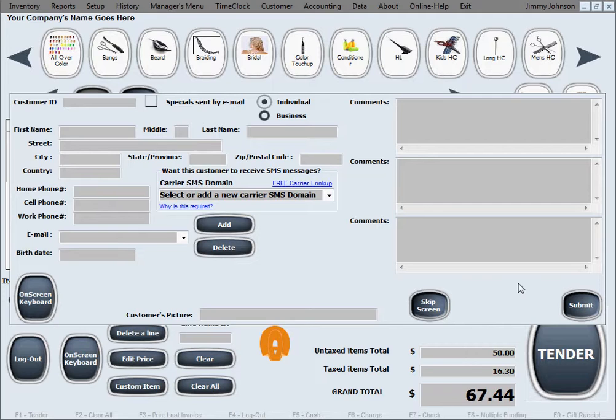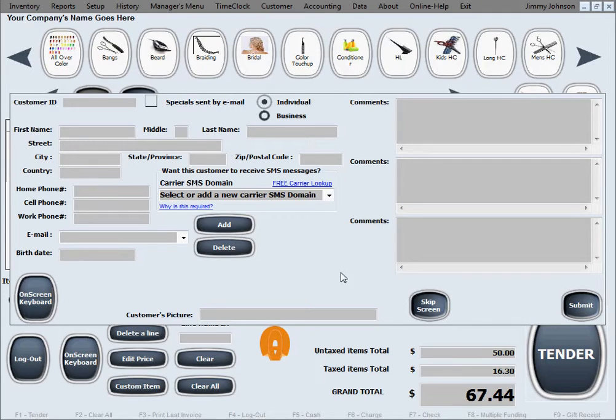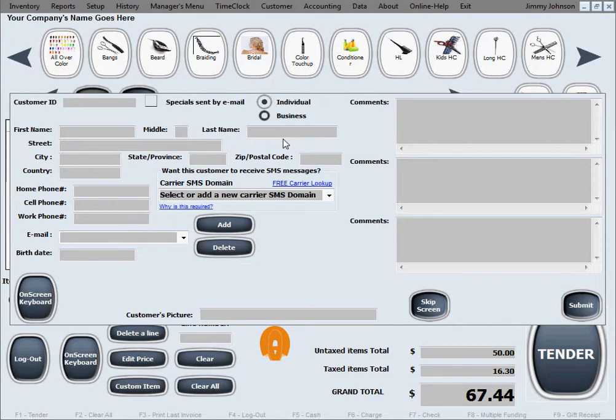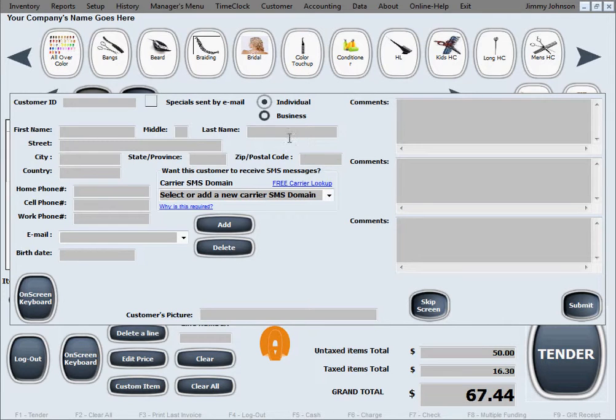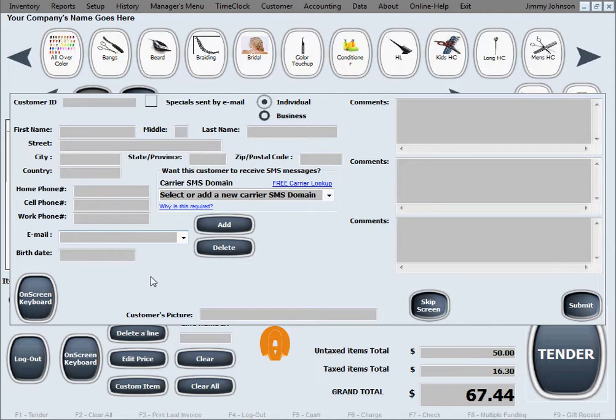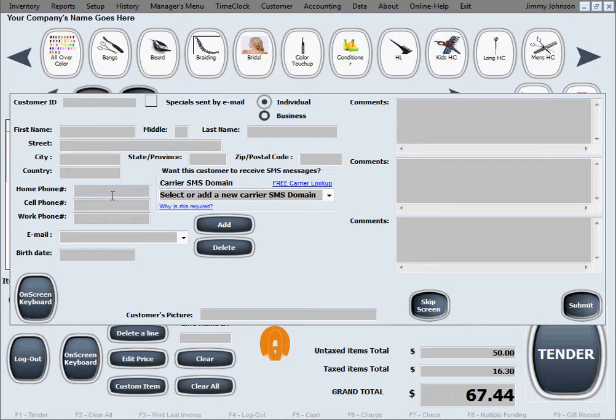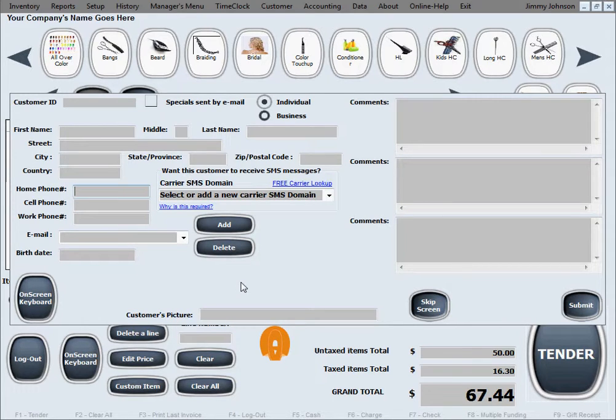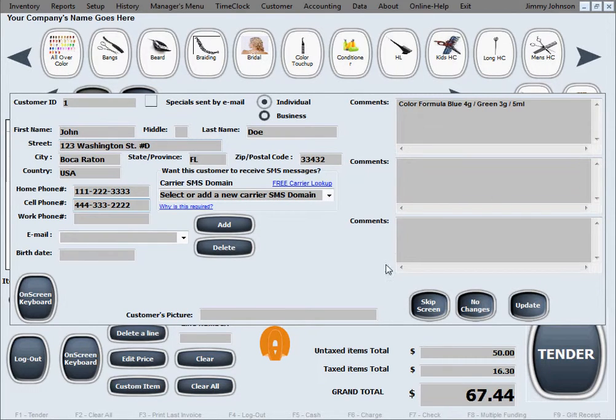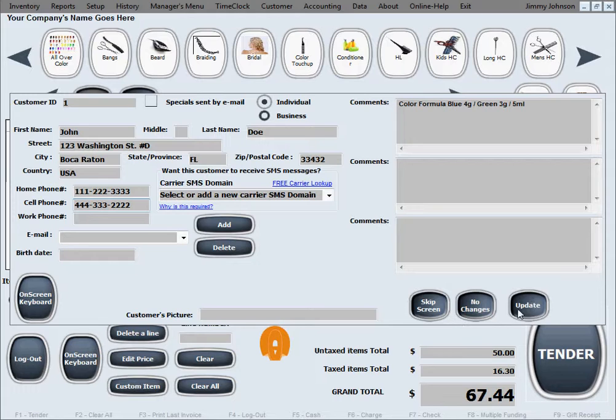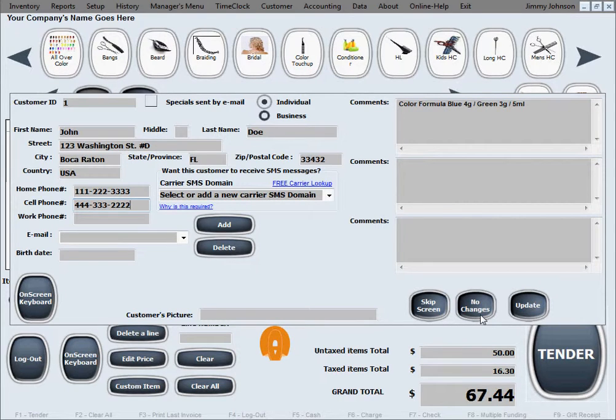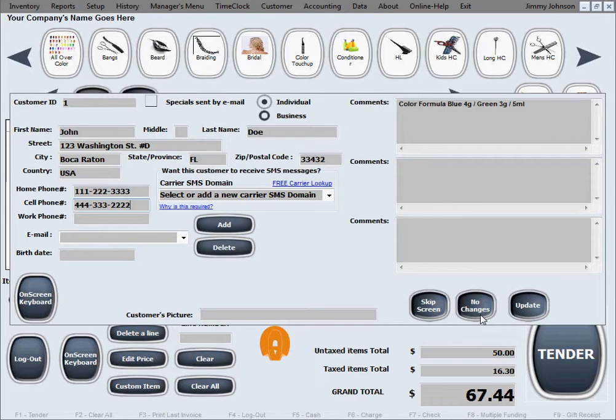Now we'll show you how it looks like to have a returning customer that you've already entered in the database previously. You can enter their first and last name and tab away to another field and the software will enter everything else, or you can enter their home, cell, or work phone number, or their email. Any of those unique identifying fields. Let's say a home phone number is what we'll enter. Tab away and it fills everything out for you, and then you can update if you have new information to add.